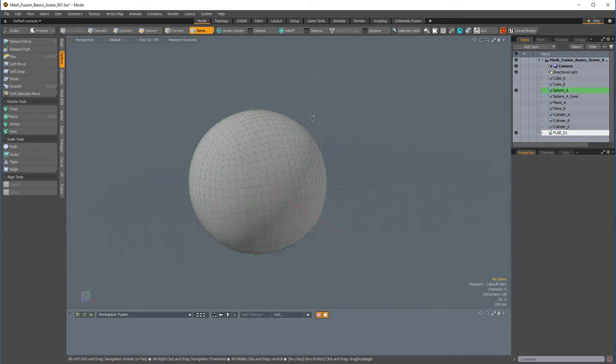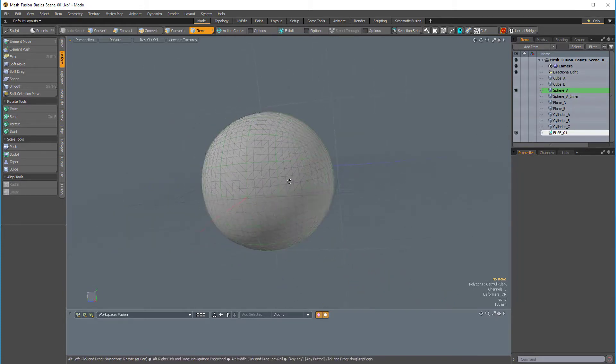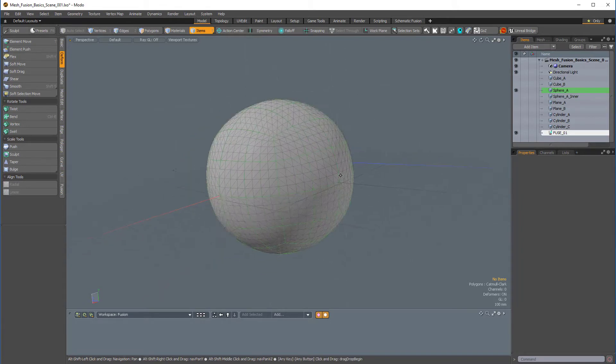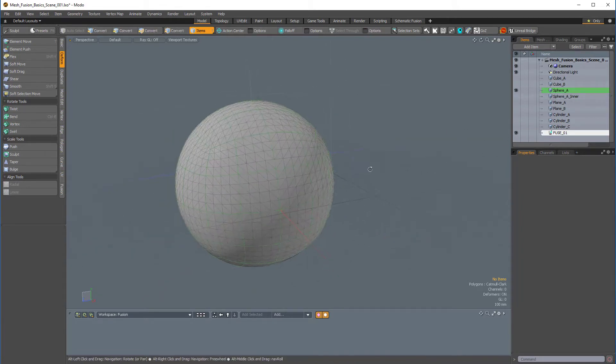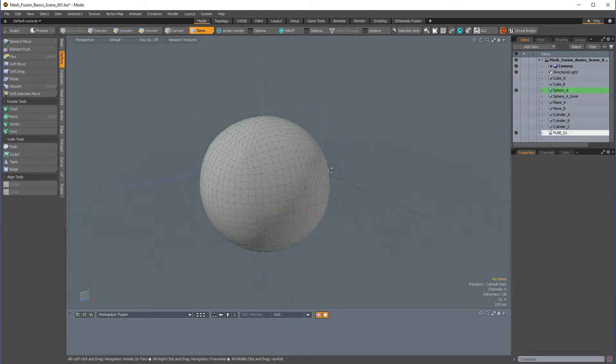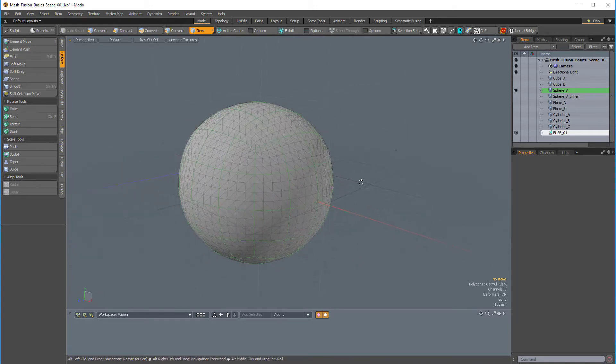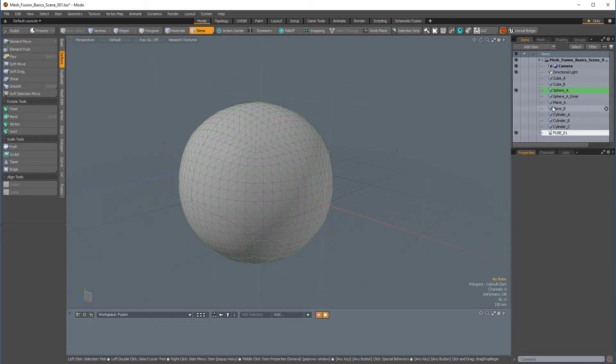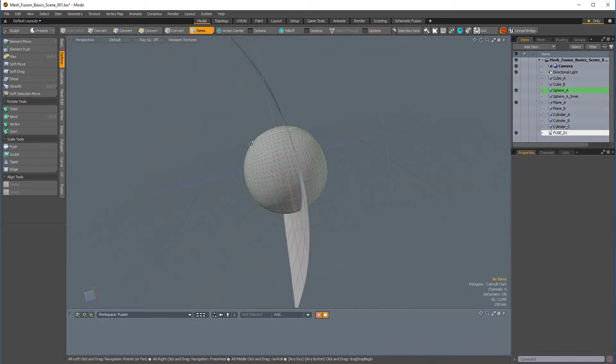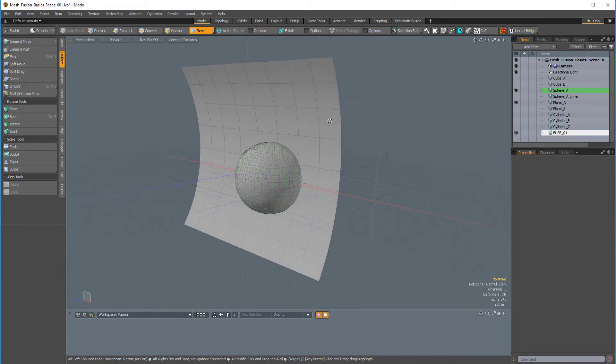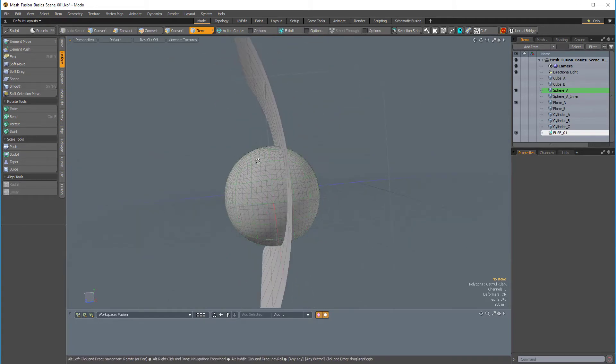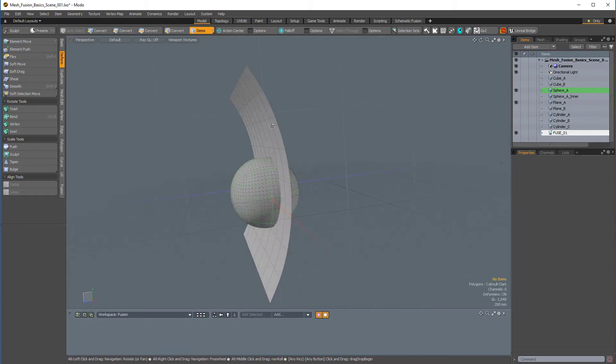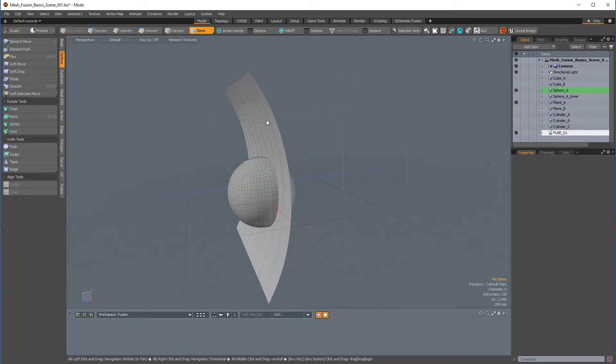So I'm just going to make my Fusion item visible again. And this Fusion item is the actual sum or culmination of the fusion operations being put together. So I'm going to make my plane A visible. It's this bent kind of plane, this curved plane. And I want this plane to trim this sphere. So the plane is going to trim away the sphere.